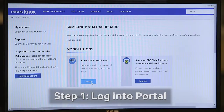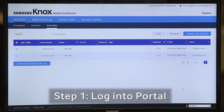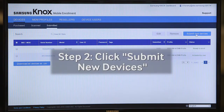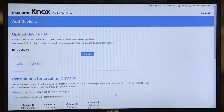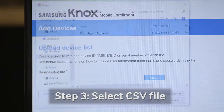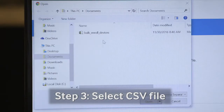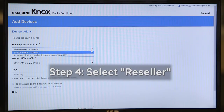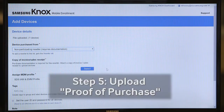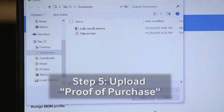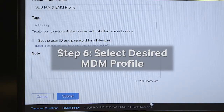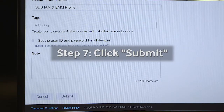So I'm an IT administrator now and logged into the Knox Mobile Enrollment portal. We're going to click on Submit New Devices, and then we're going to select a CSV file that has all of the devices that we intend to enroll. We're now going to select our reseller, where we purchased the devices from. And we're also going to want to upload proof of purchase, then select the MDM profile and click Submit.